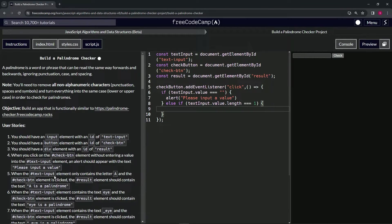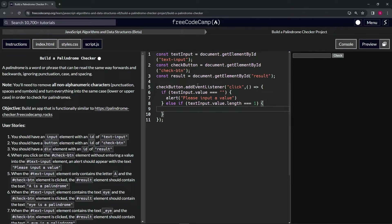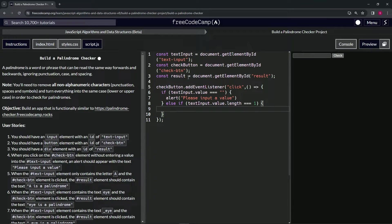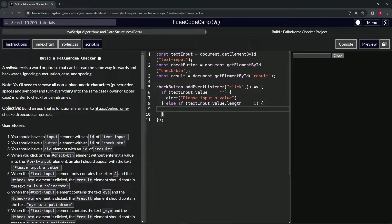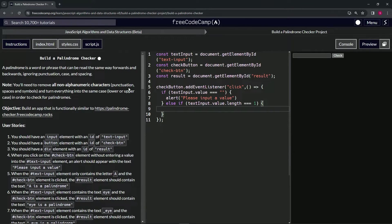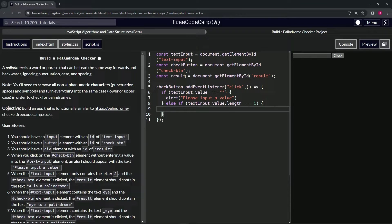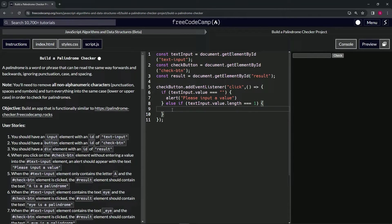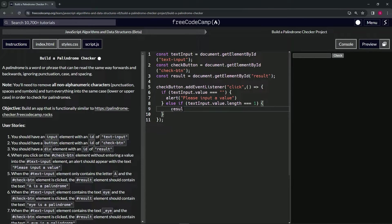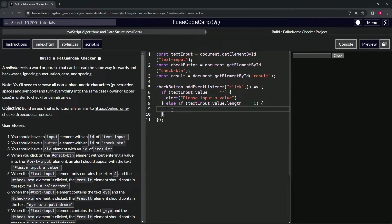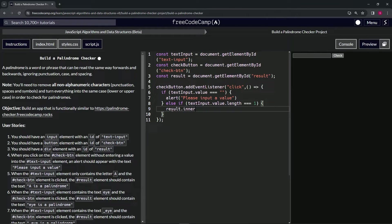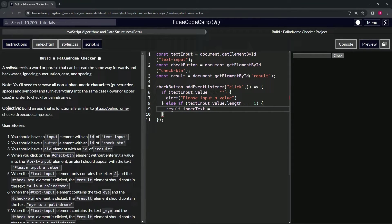We've got result here and that corresponds to the result div. As we learned in the previous sections, whenever we want to change the text of a result or any kind of div, we just change the innerText property of it. So we'll say result.innerText is now going to equal, and since we're going to have to put whatever's in here, we'll use a template literal for this.